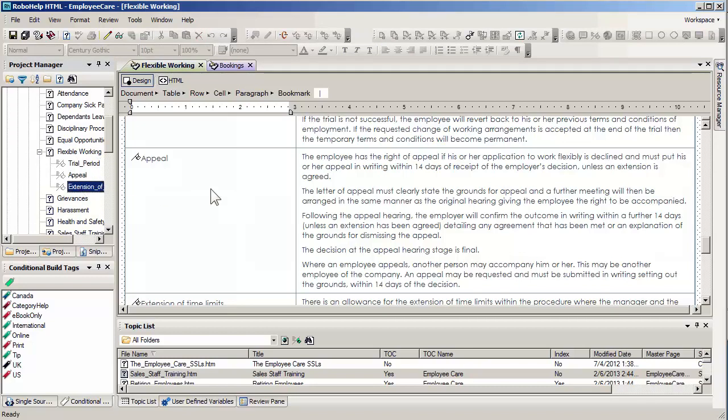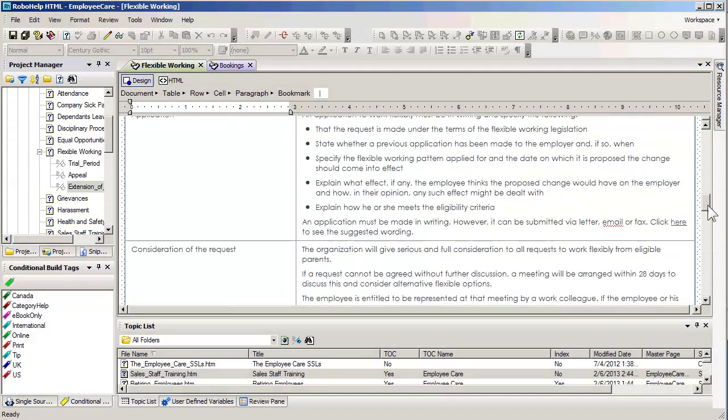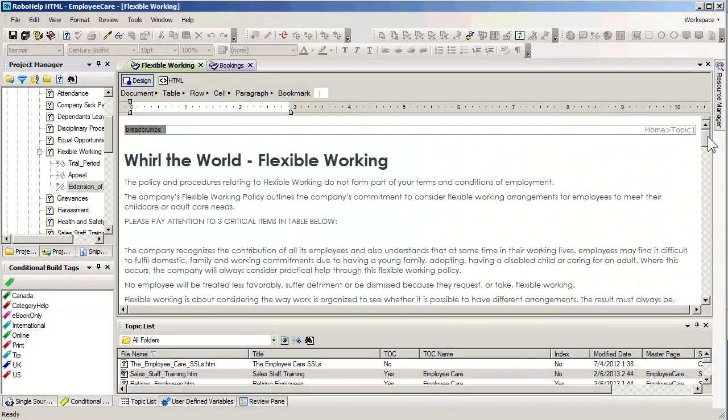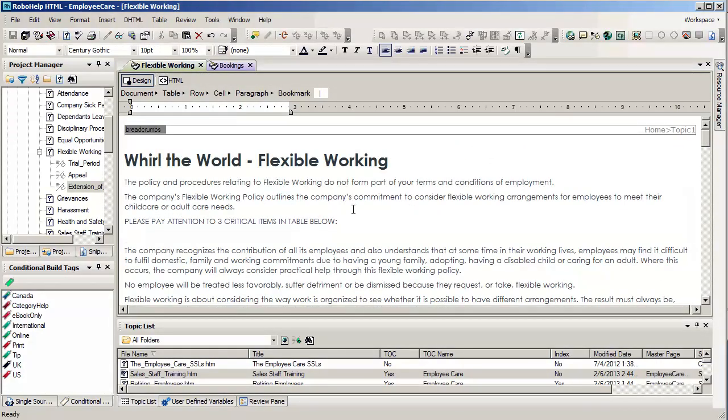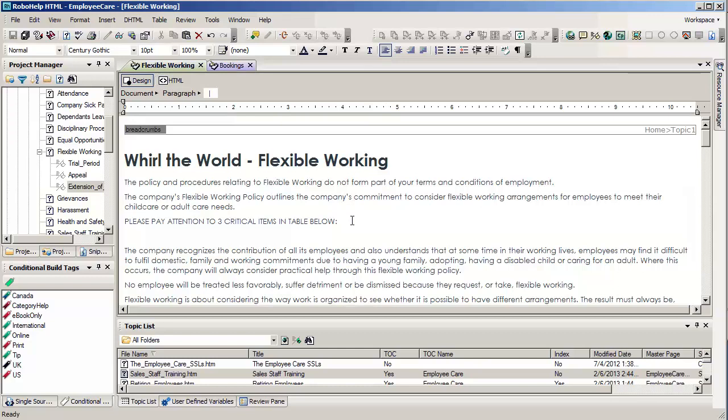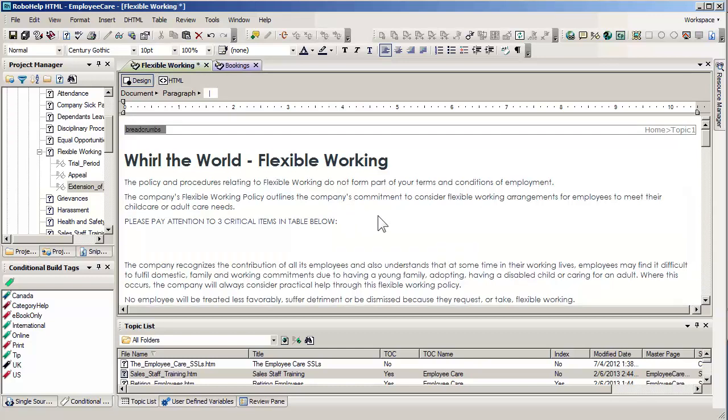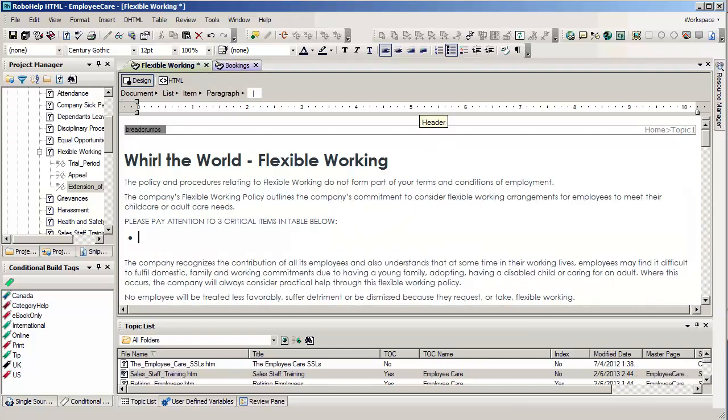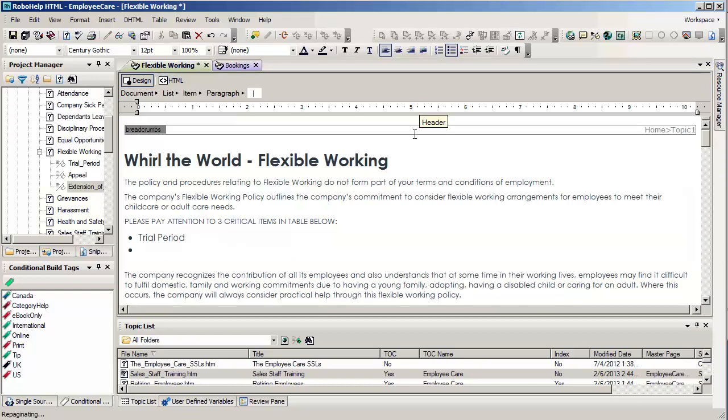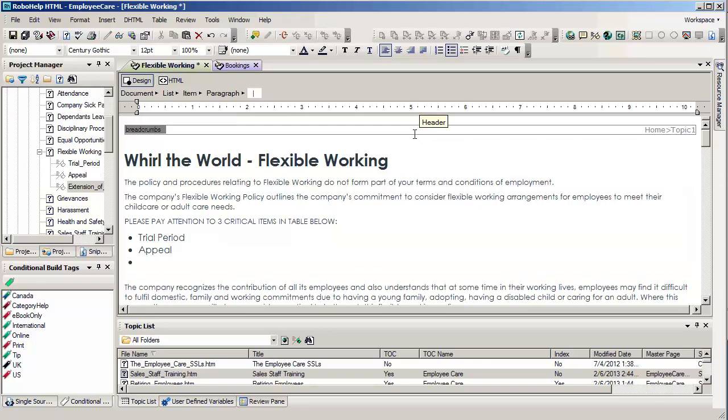And we can actually employ these bookmarks with a simple drag and drop. I'm moving up here to the top where I'd like to perhaps add a simple bulleted list to draw my user's attention to this information. So I'm just going to type in the word trial period, appeal, and finally extension of time period.